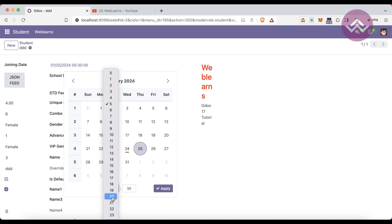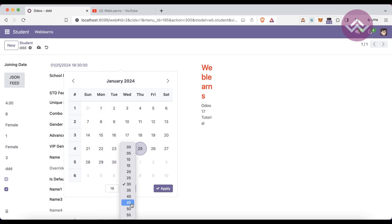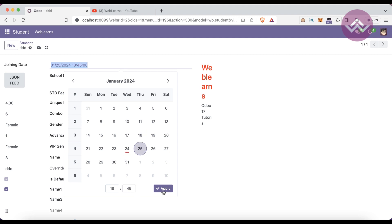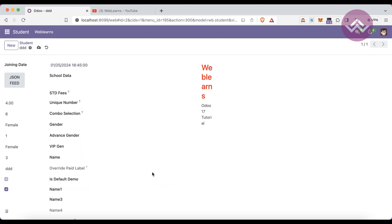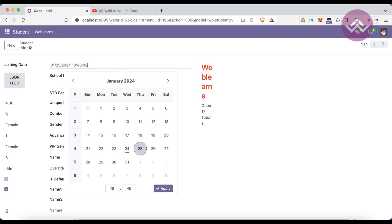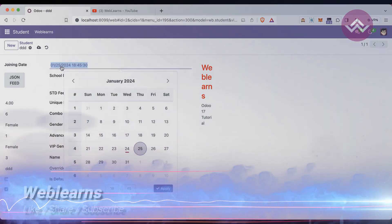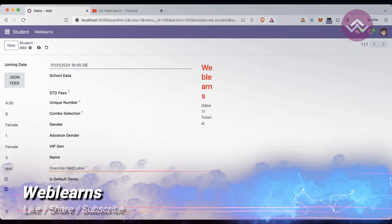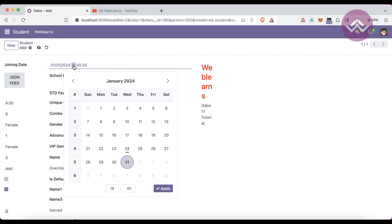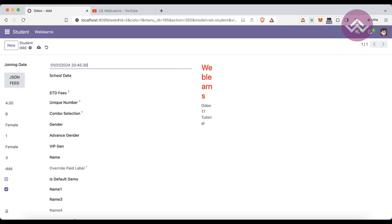If you want to add hours and minutes, you can select them and apply. You can also manually enter the date and time directly. For example, you can type '30 January 2020' directly in the field. Save and that's it — this is the DateTime field working.